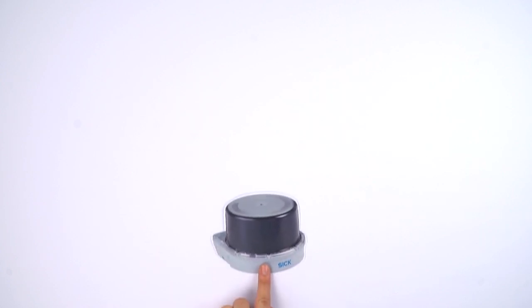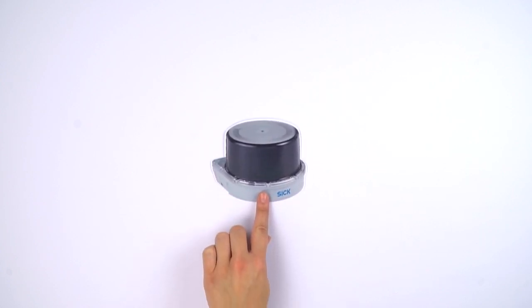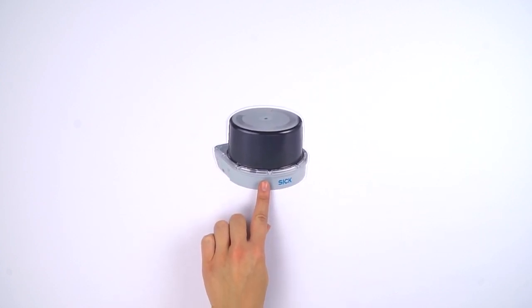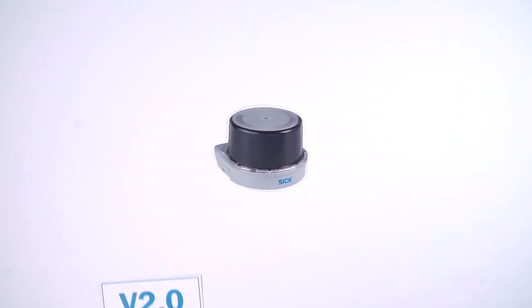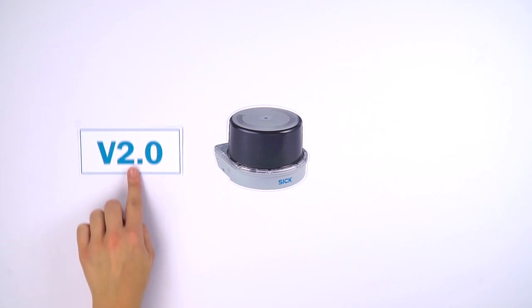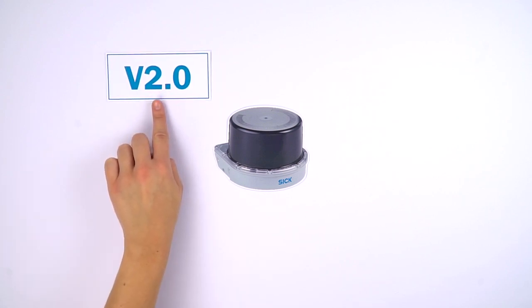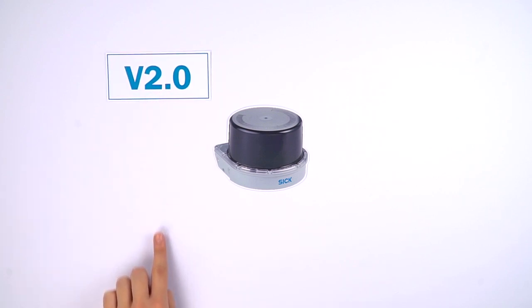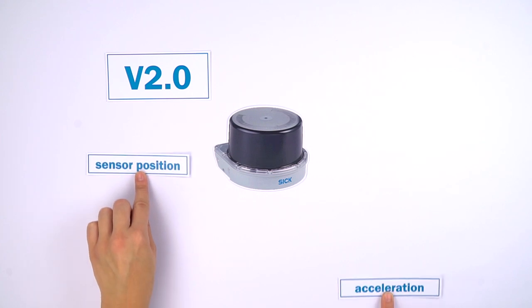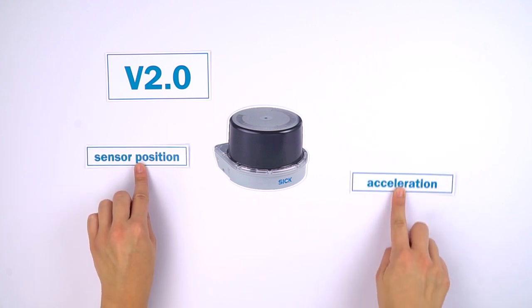MRS1000 starting from firmware version v2.0 is equipped with a built-in IMU. It can be used as an indication for sensor position and acceleration.